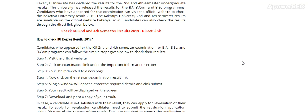Kakatya University has declared the result for second and fourth semester undergraduate exams. Note down: second and fourth sem UG result. The university has released the result for BA, B.Com and BSc programs. Candidates who have appeared for the exam can visit the official website to check the Kakatya University result 2019.